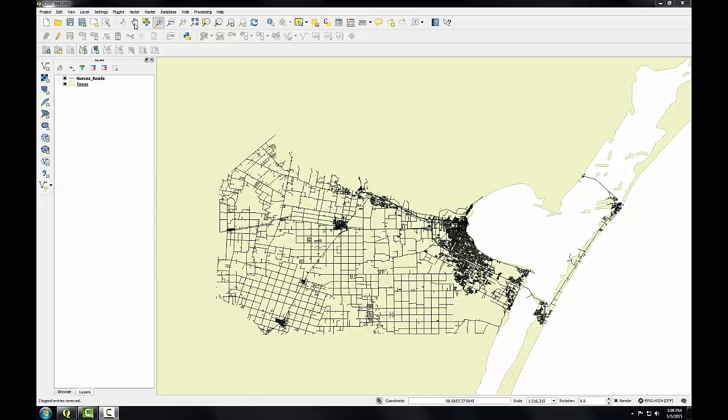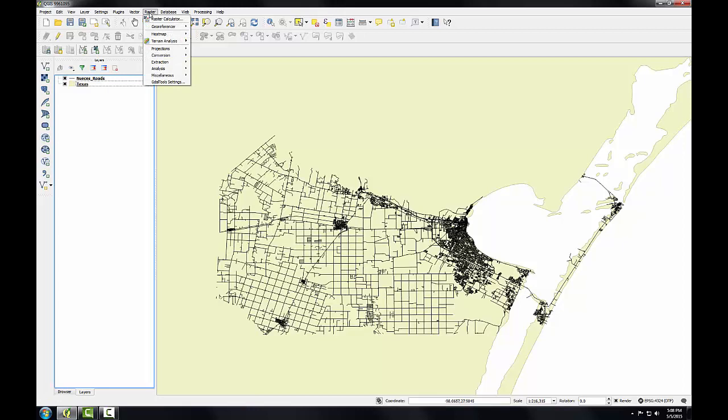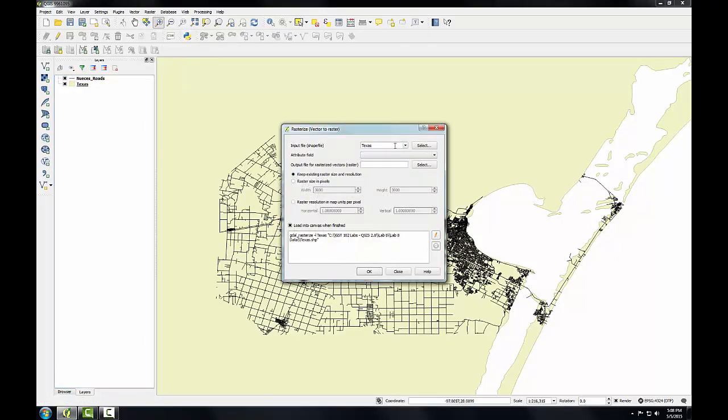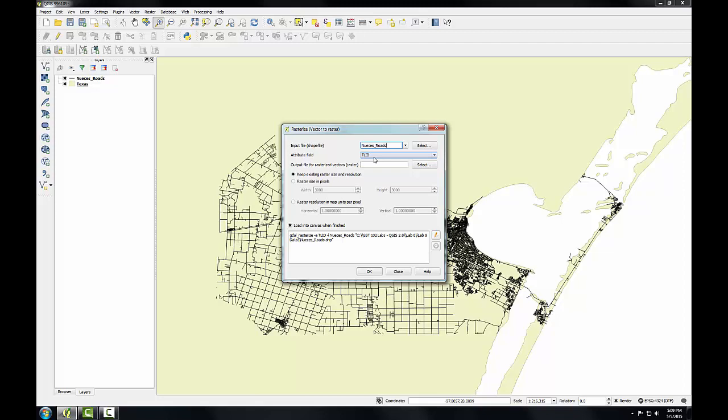So I'm going to go to the Raster menu, to Conversion, to Rasterize. My input file is going to be Nuesis Roads, and I'll leave TLID as the attribute field. Note, this attribute field for rasterizing can be any numeric attribute. Often it will be a field that is assigned some sort of weight to the output raster cells. Here I'll simply use the ID column.